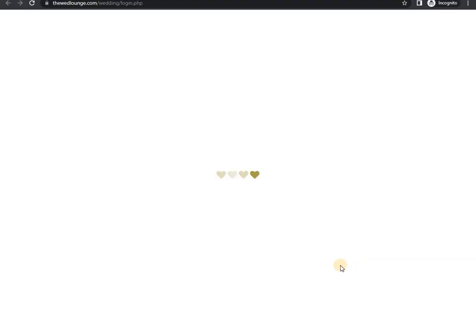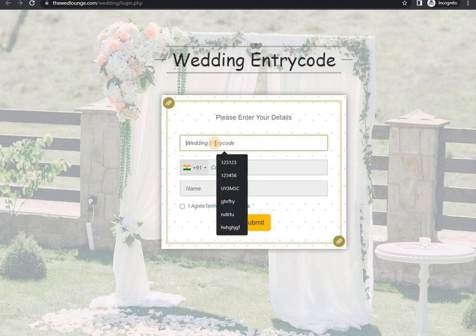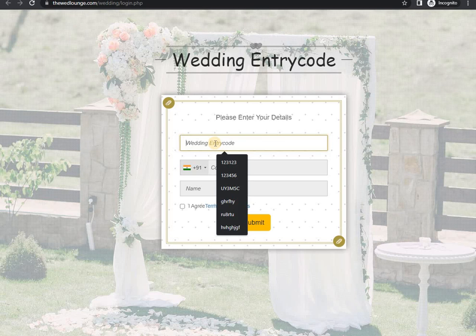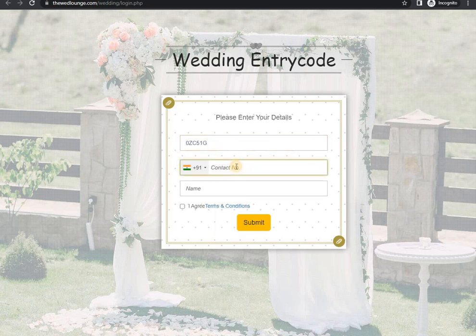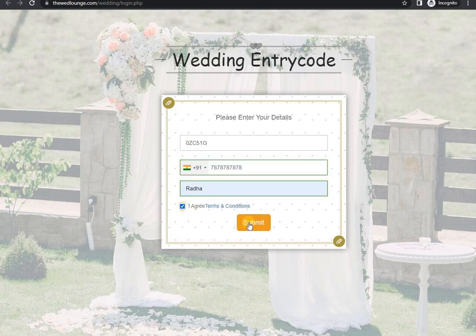Wedding code is for your data security. It's like a password to your wedding invitation. Those who have this wedding code can view the invitation.